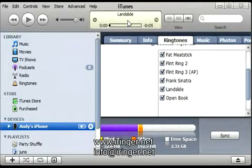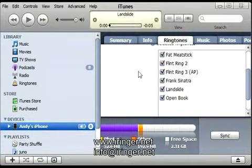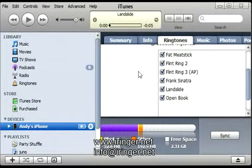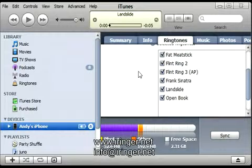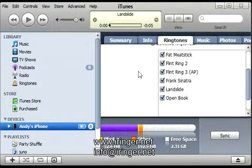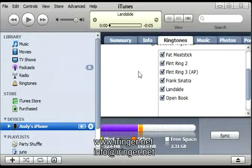If you were watching up here you could see the Landslide ringtone being synced. Let me go back and check the iPhone to make sure it's there. Hit Settings, go to Sounds, go to Ringtone, and then find it in your custom ringtone section. And there it is — I'm going to play it.